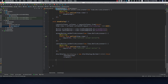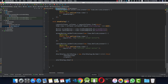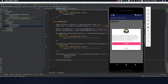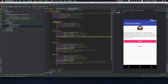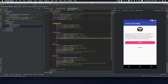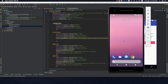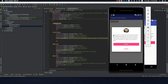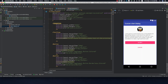When everything is done, call dialog.show() to display it. Let's run it. Here we have our custom alert dialog. I don't like the padding on all the sides, so let's go back to alert_dialog.xml and give the root layout a padding of 16dp on all sides. Now it's looking much better than the default alert dialog.